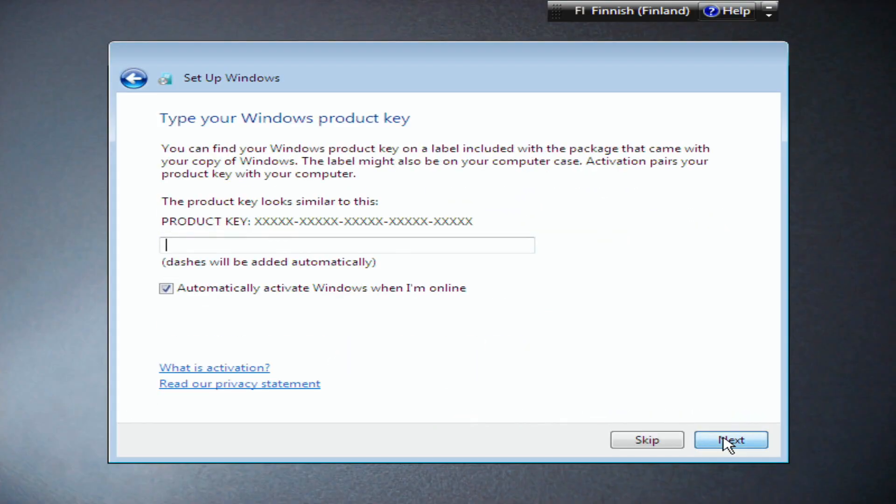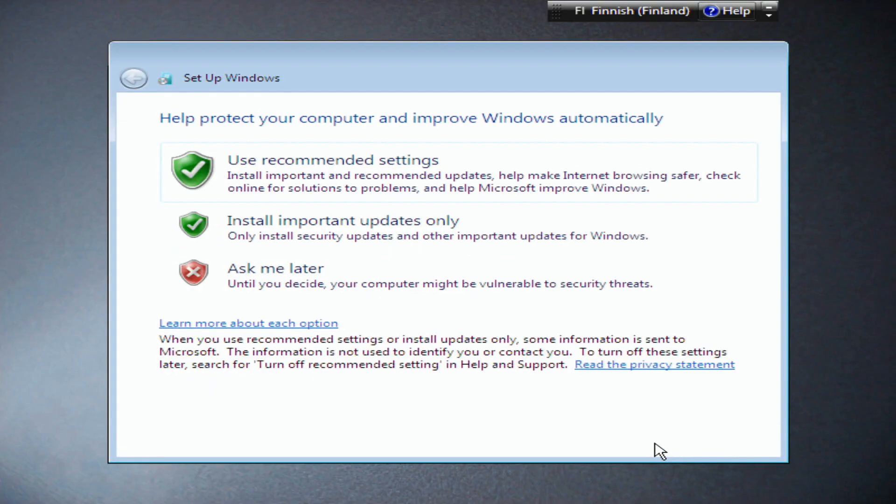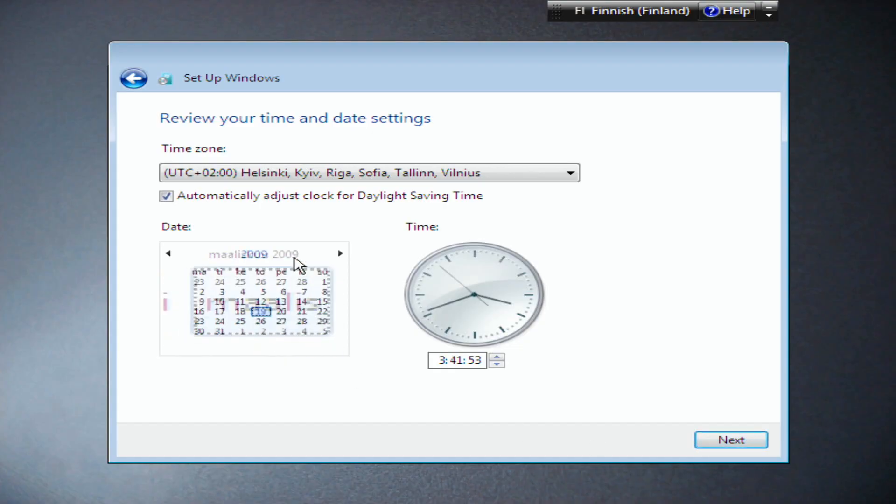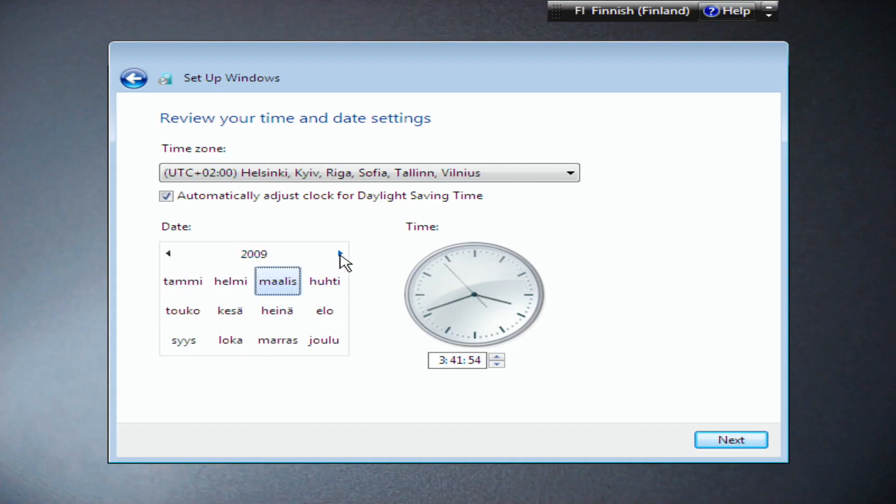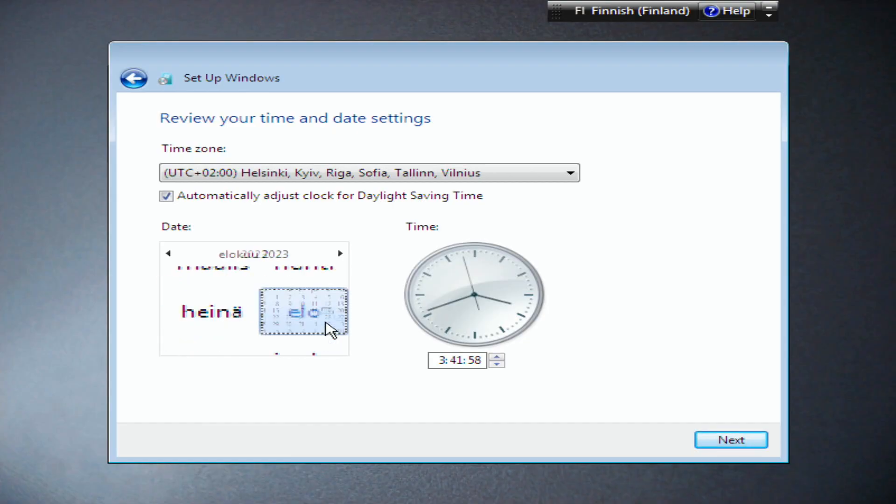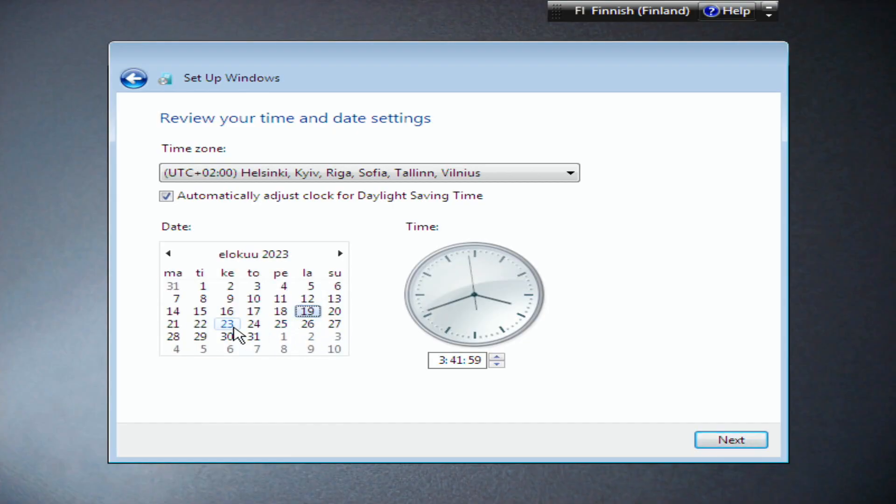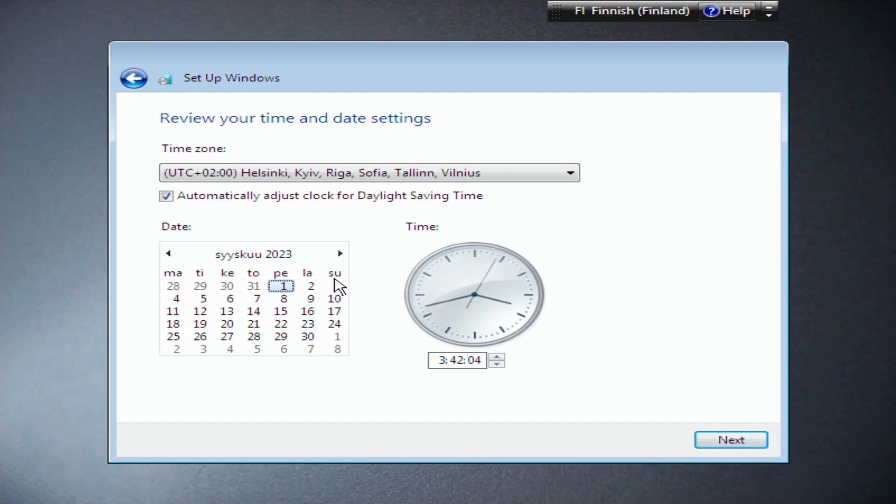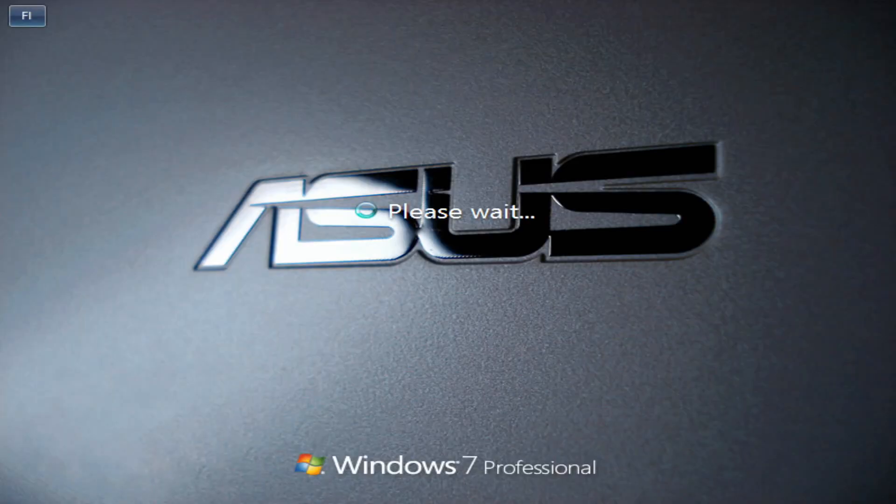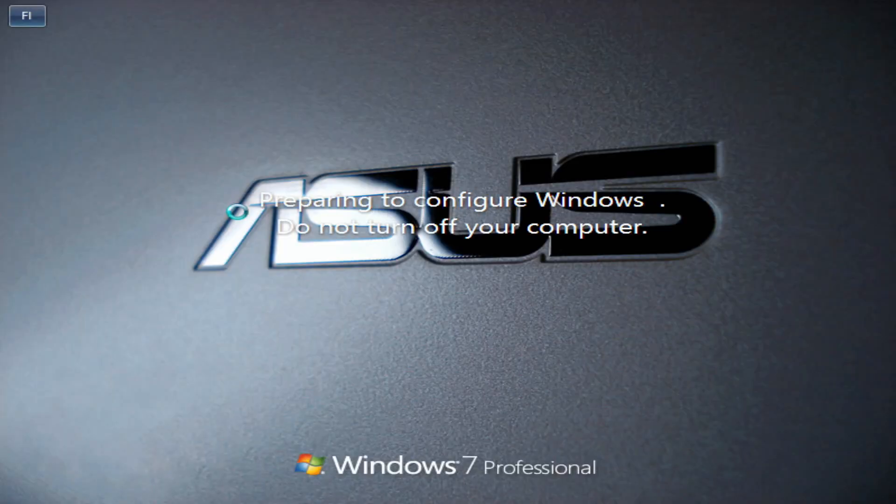No password. I don't have a product key, so skip. Ask me later, Helsinki. The date is wrong because the battery has been removed, so I will put September 10. So that's how you bypass an error if you try to install Windows 7.